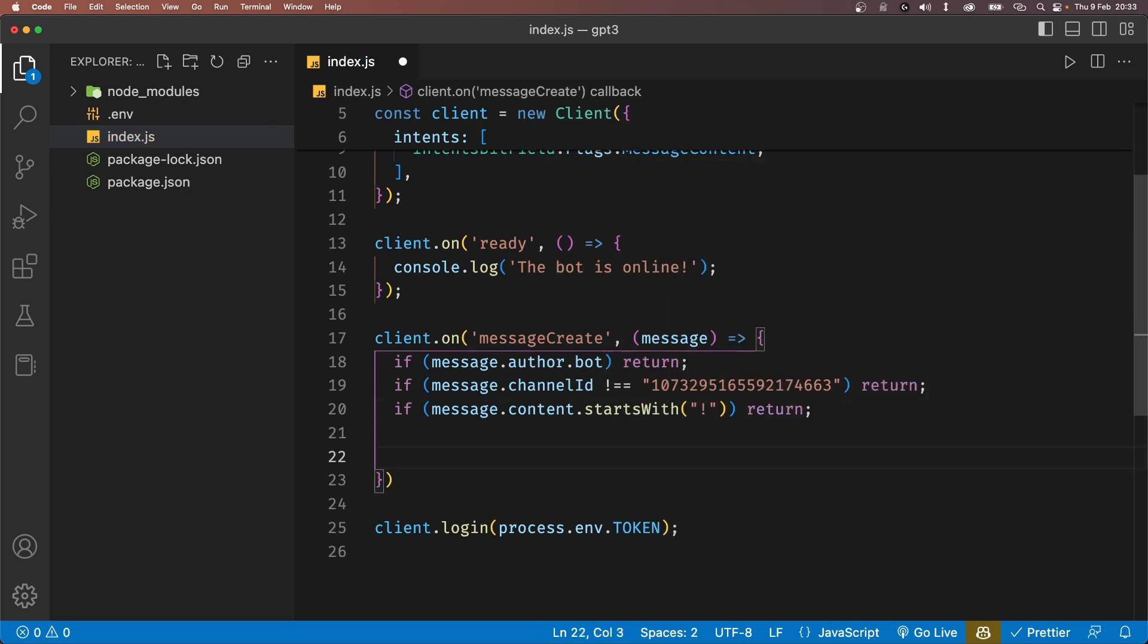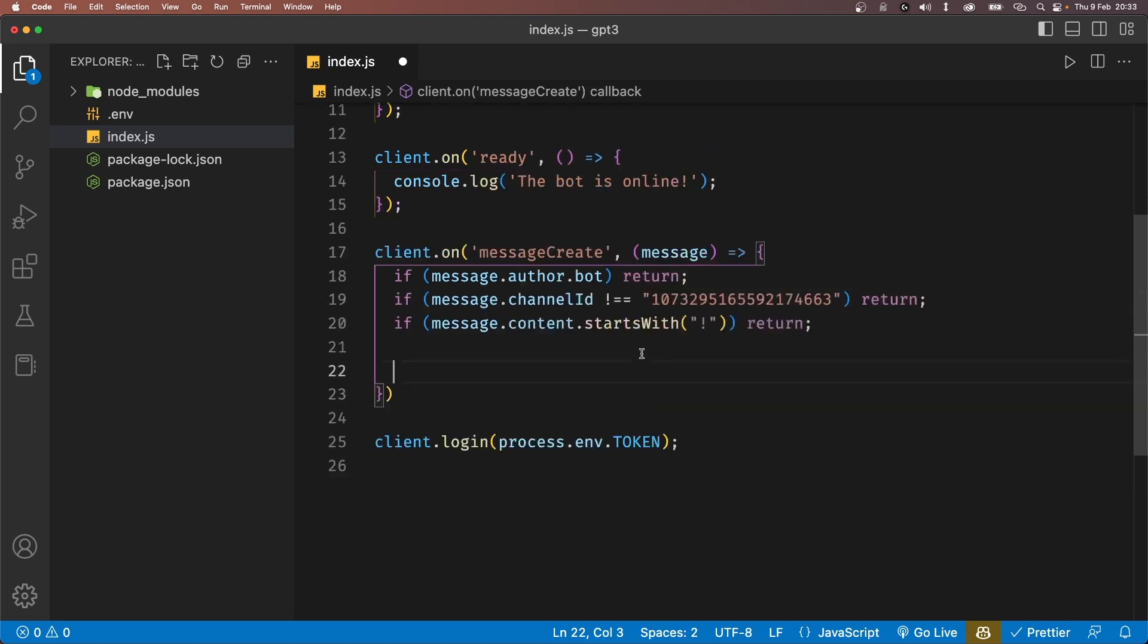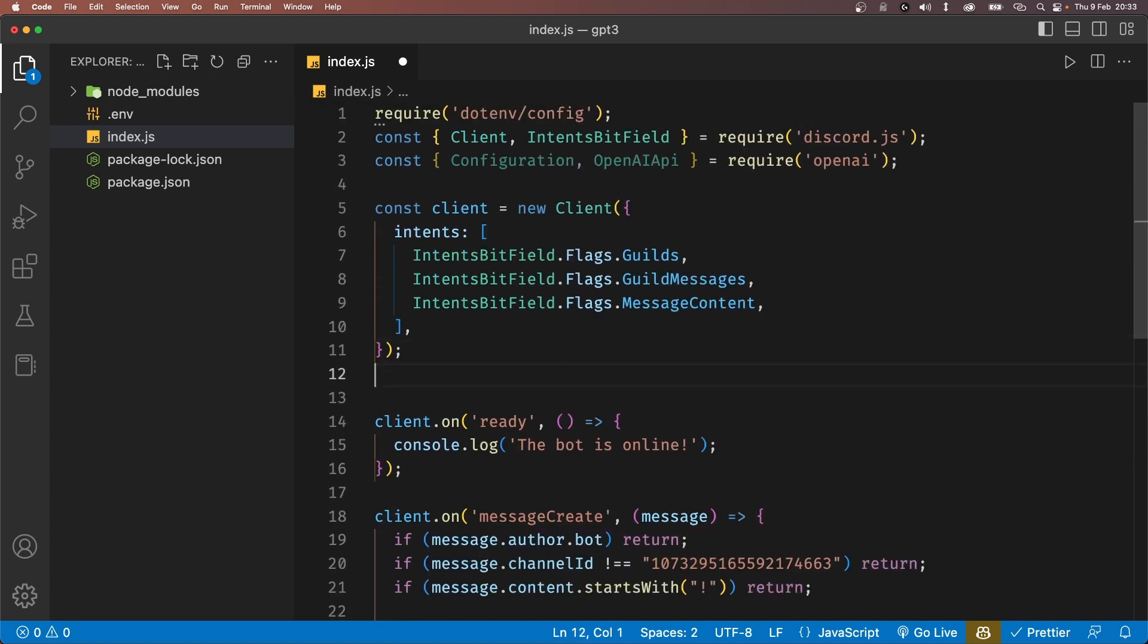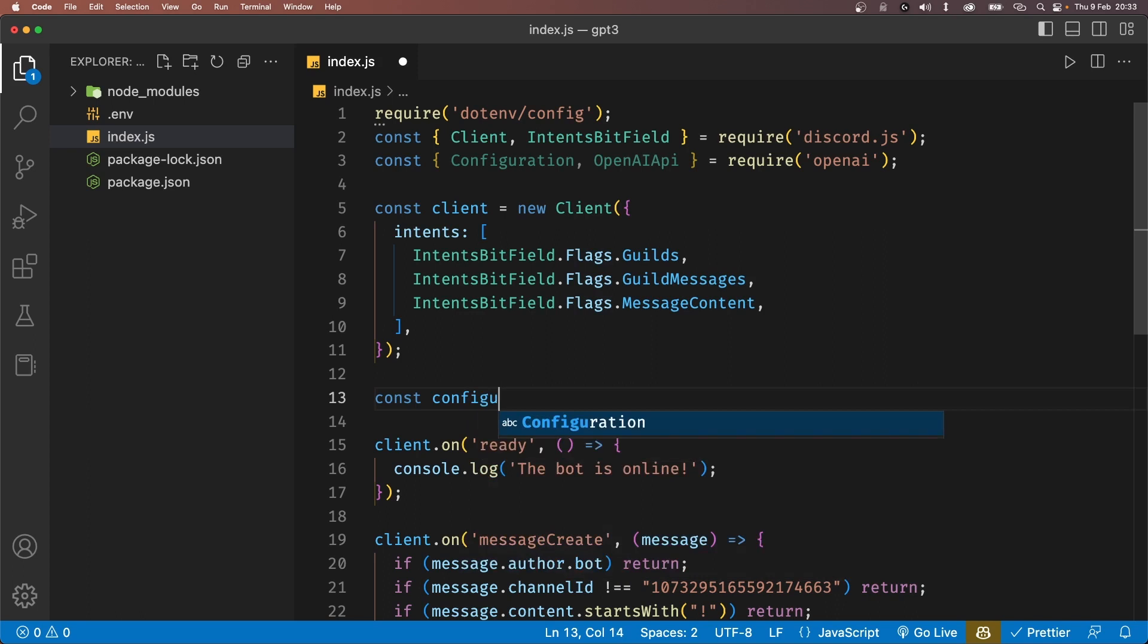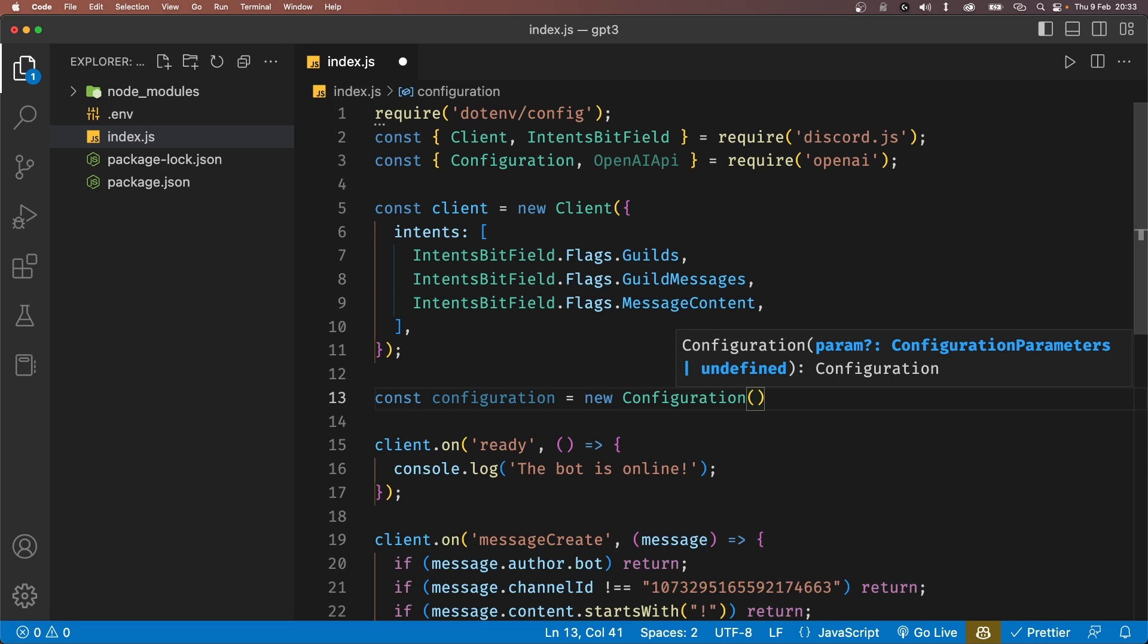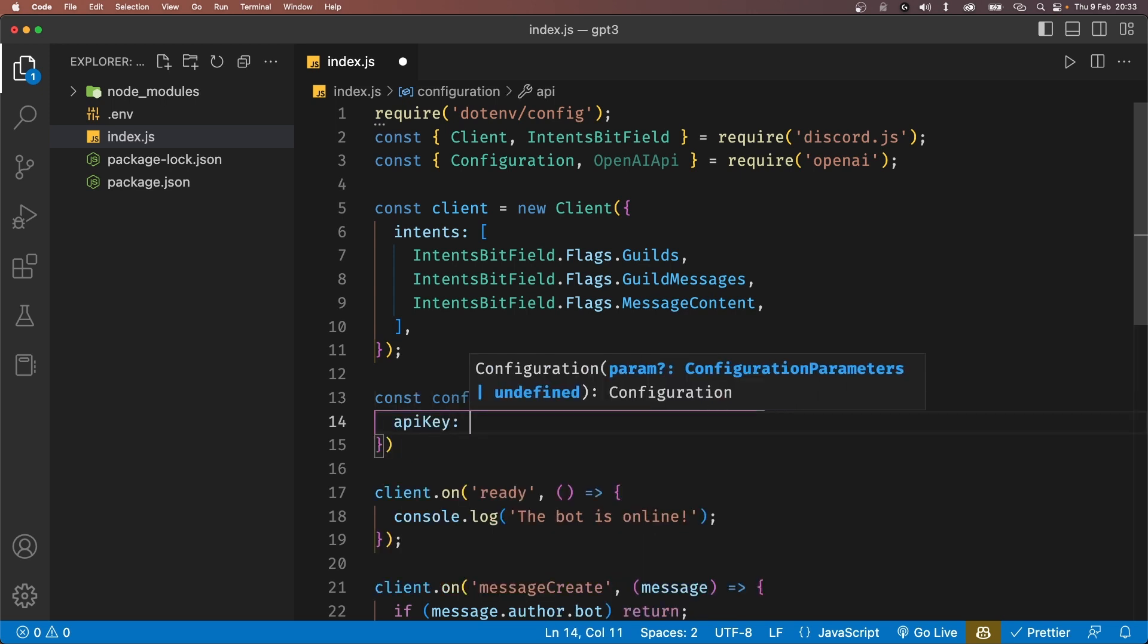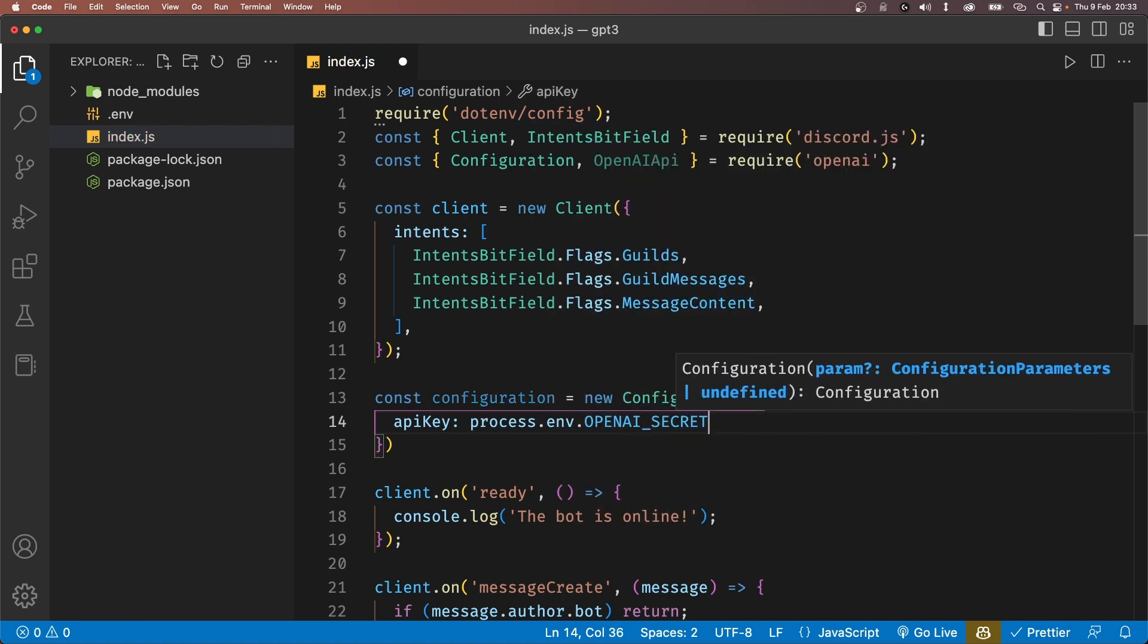To do that, of course, we have to configure OpenAI. So let's define configuration and set it to a new instance of the Configuration class from OpenAI. And this will take in an object with an API key as its property. We'll set this API key to process.env.openaisecret.